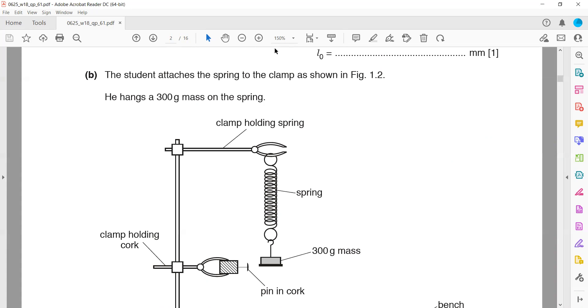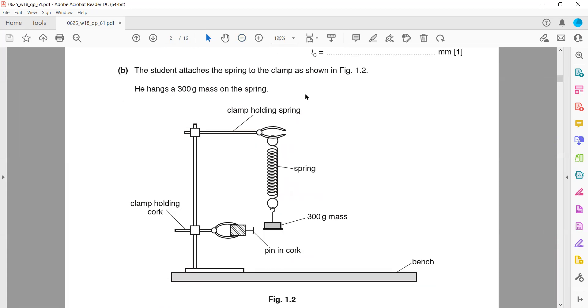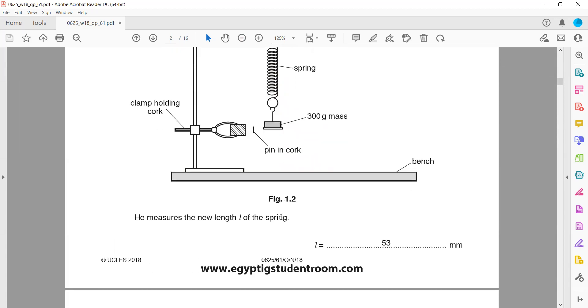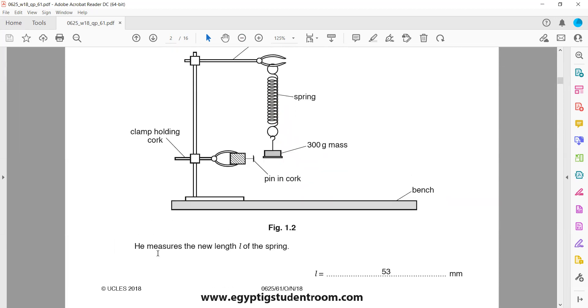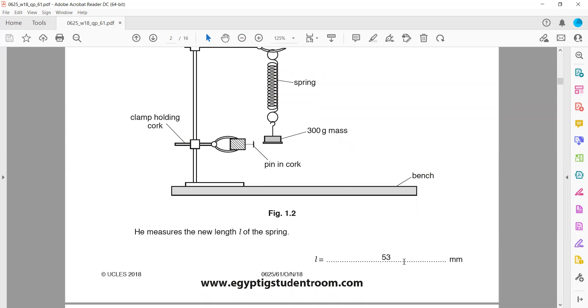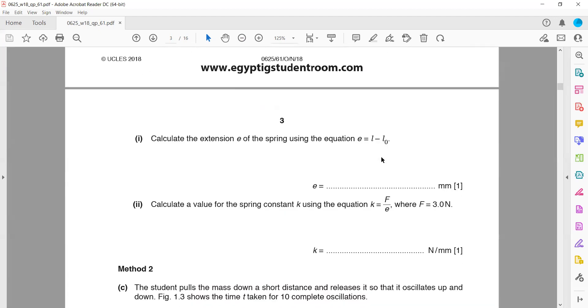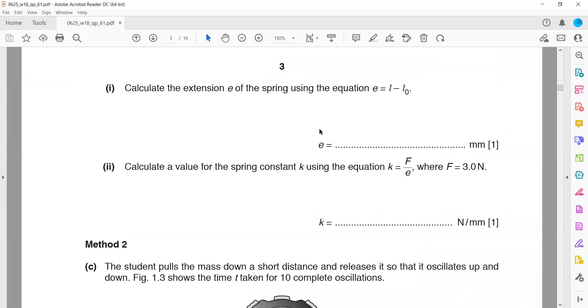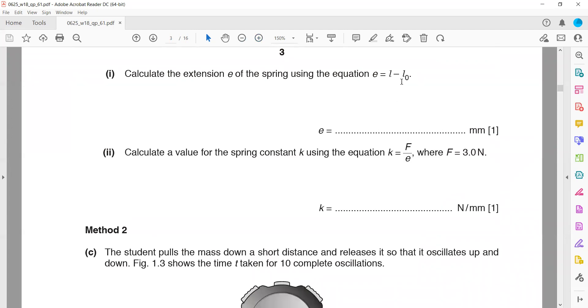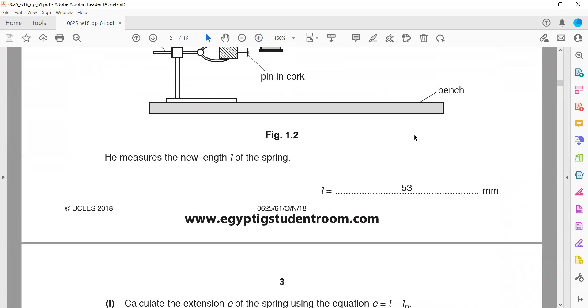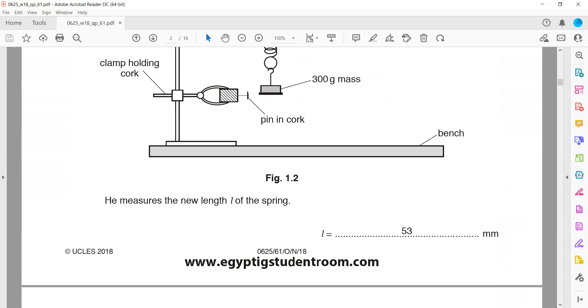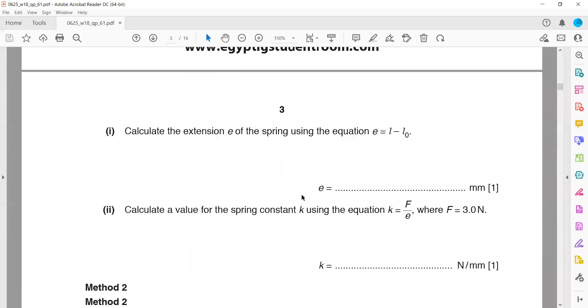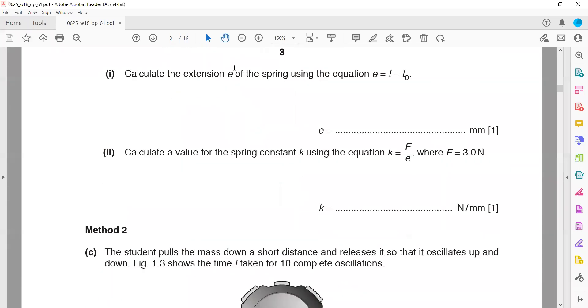The student attached the spring to a clamp as shown and hanged the 300 gram mass. He measured the new length of the spring, which is 53. Calculate the extension: L minus L₀. The original length is 22 and this length is 53, so 53 minus 22 equals 31.